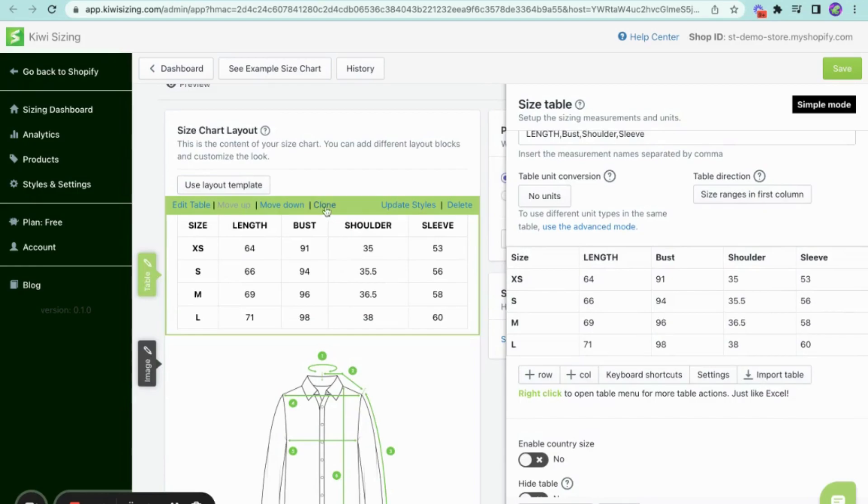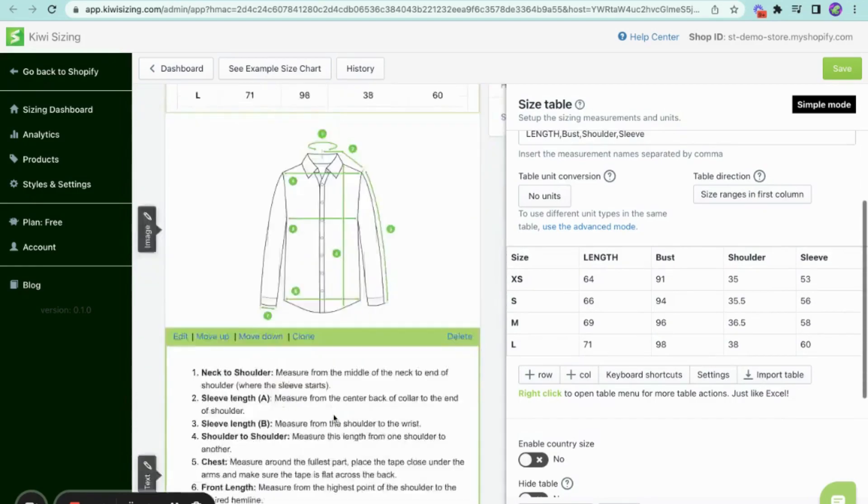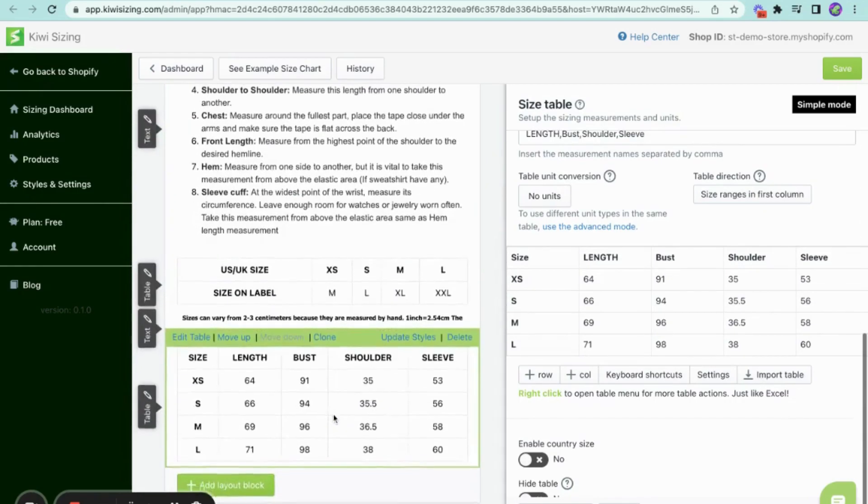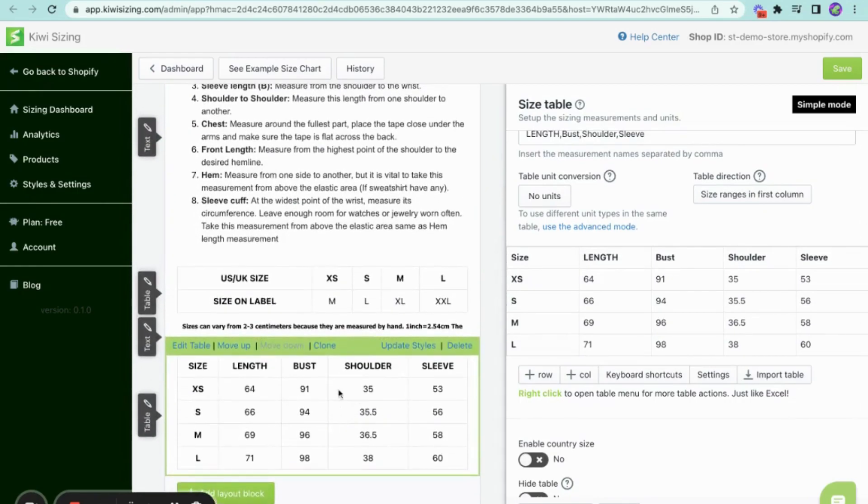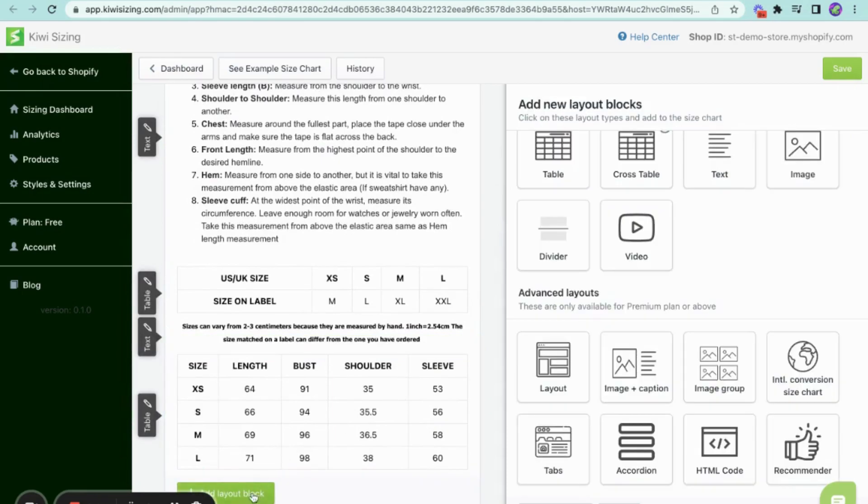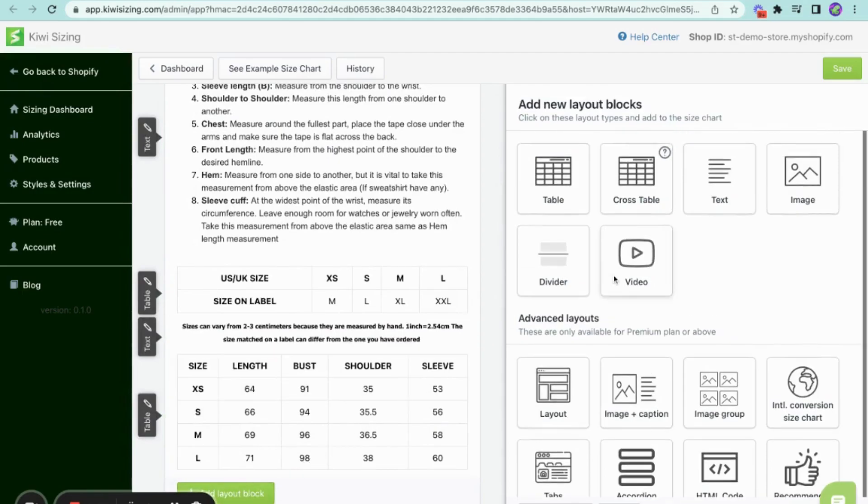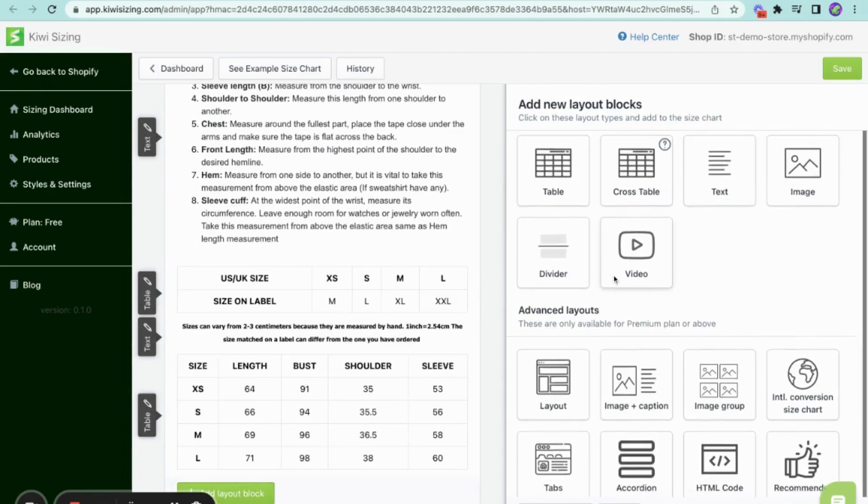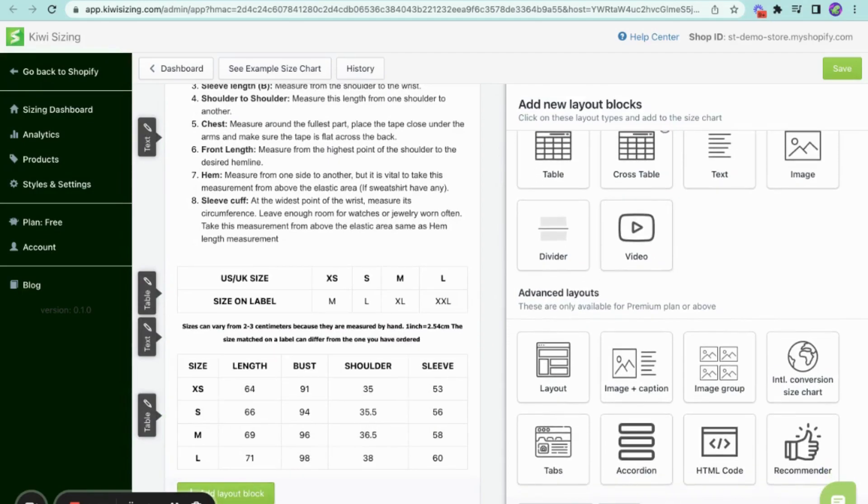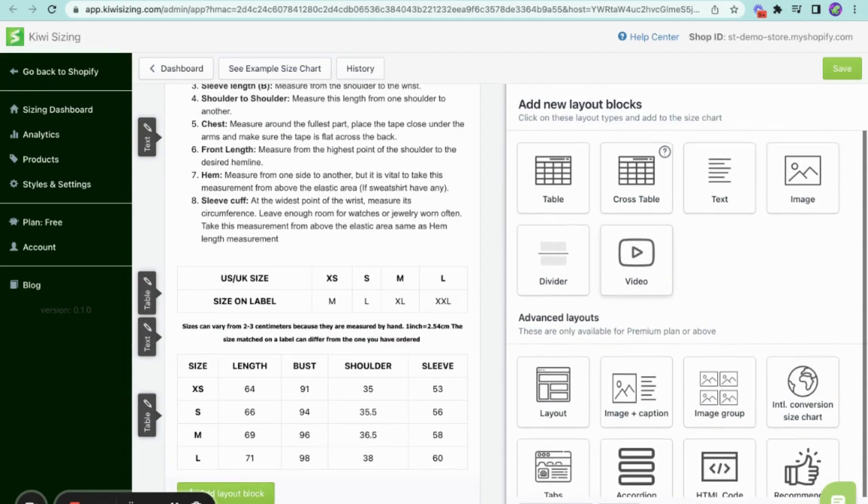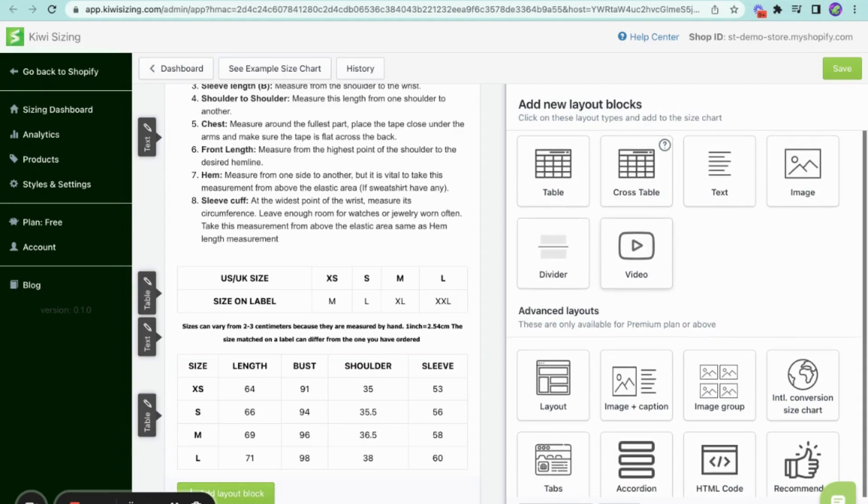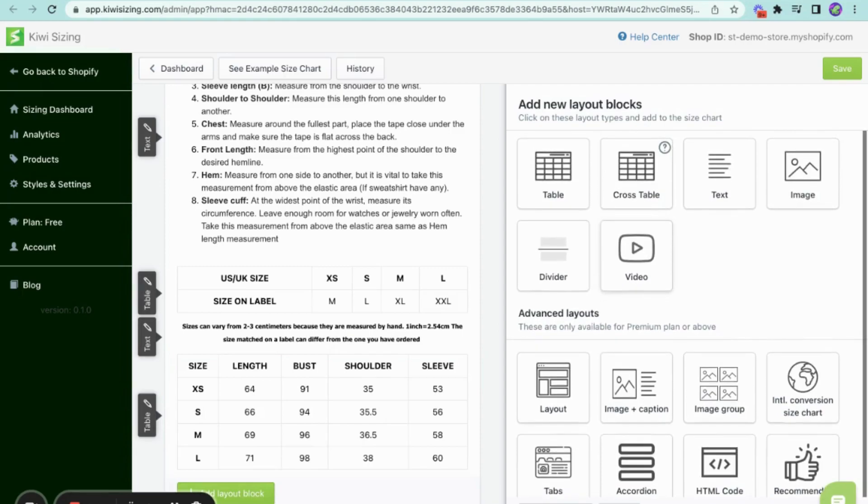Now, if you click on the clone option, this will add this very same block at the bottom of this layout. Then, if you want to add another one, you may click the add layout block at the bottom of the page and it will show you all the types of blocks that you can add. By doing so, you can elevate the presentation of your size chart ensuring it reflects your unique style and preferences.